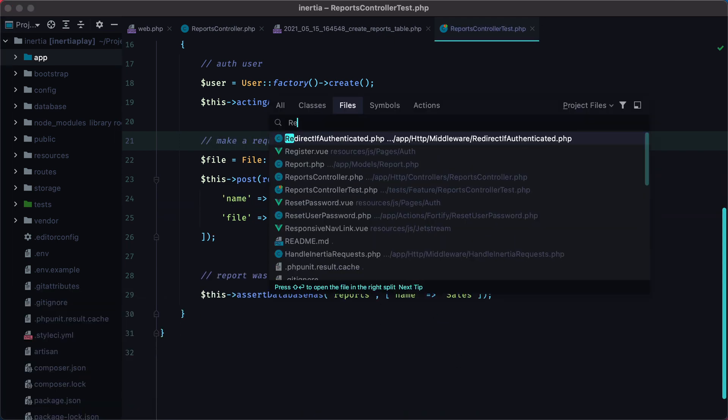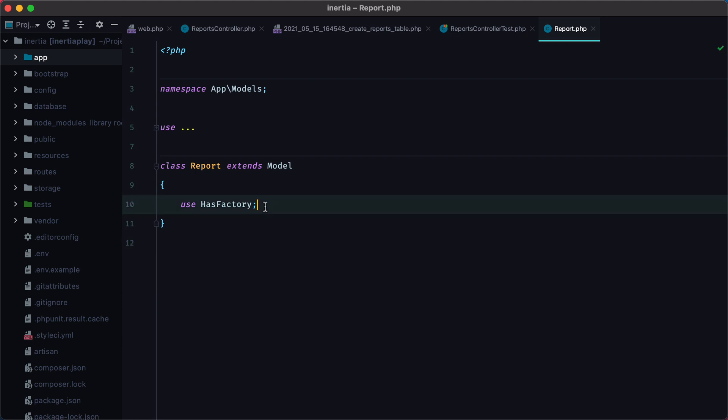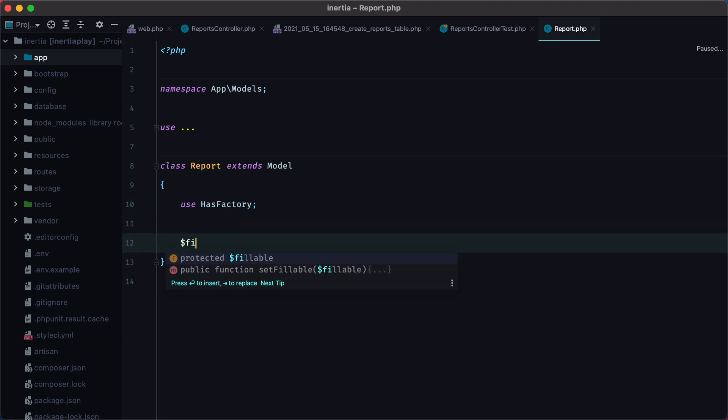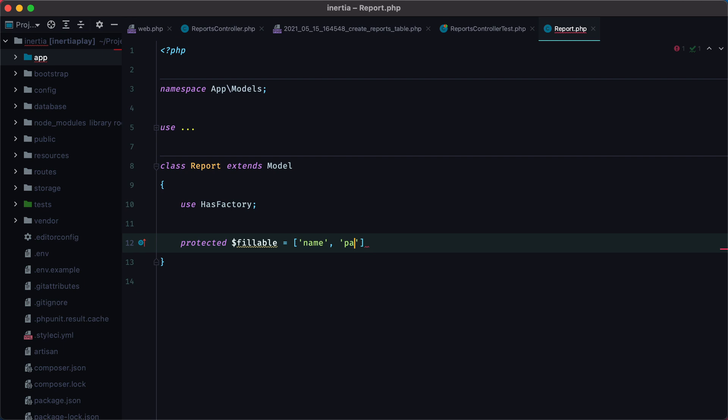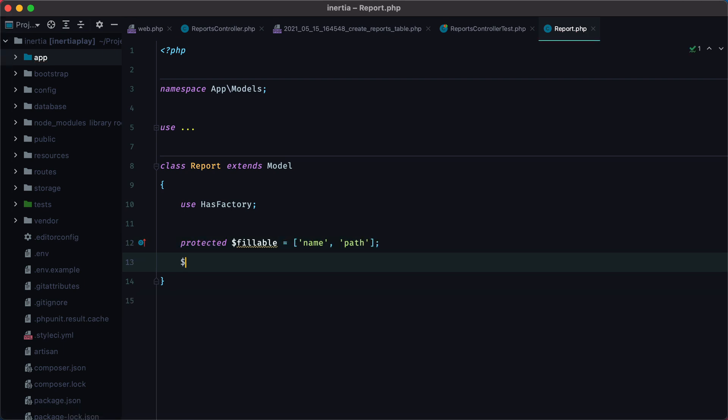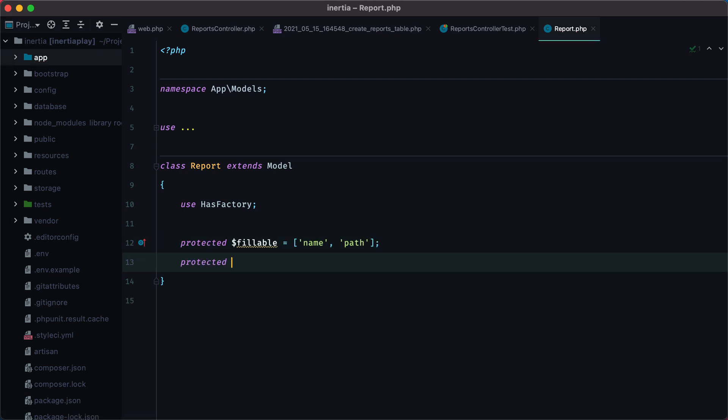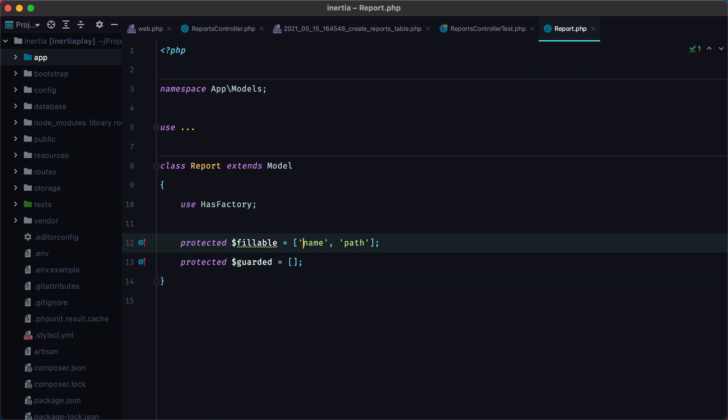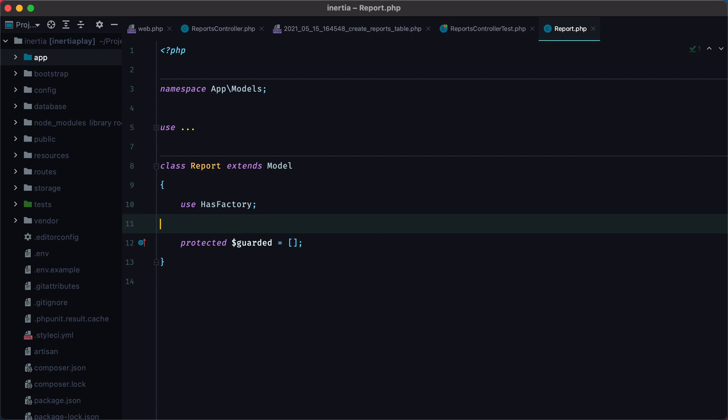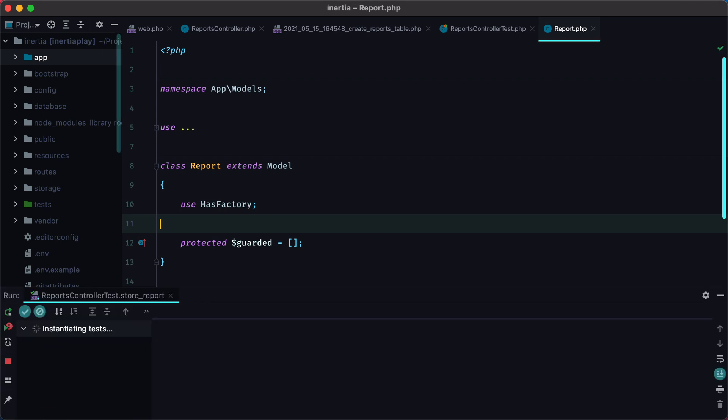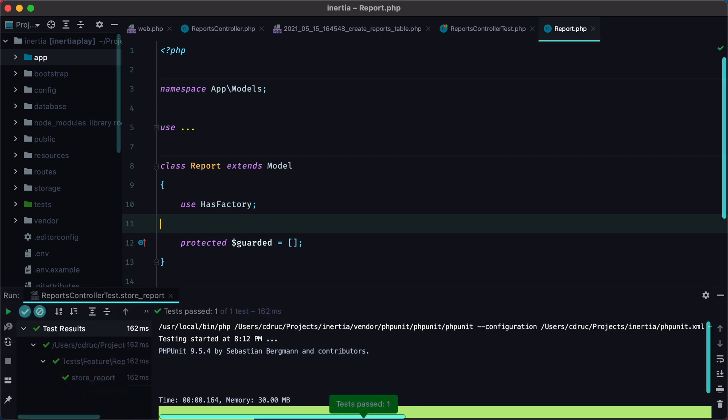So we'll go to report, and say fillable name and path. Either we do this, or we can do protected guarded, and set it to an empty array. These two are the same. Let's rerun the test, and it passes.